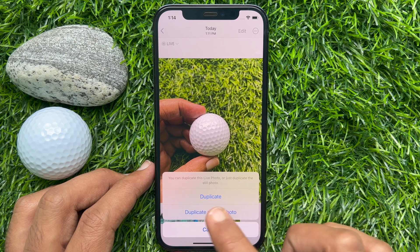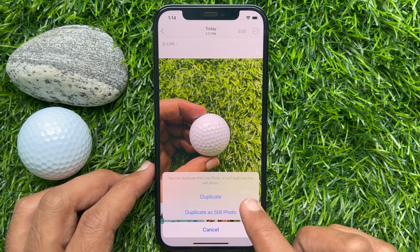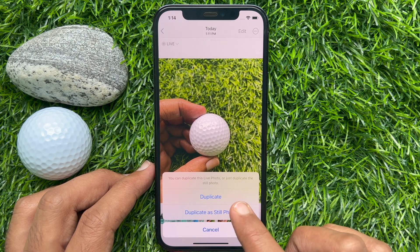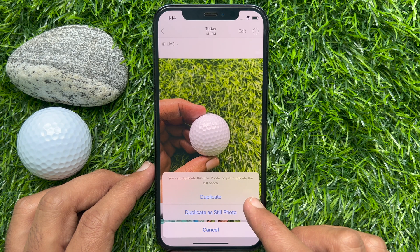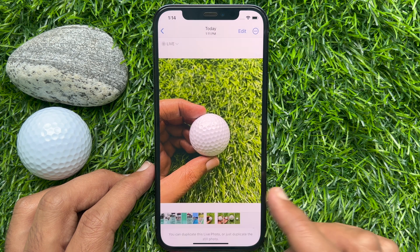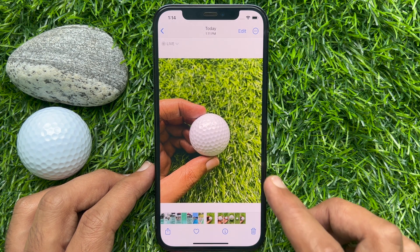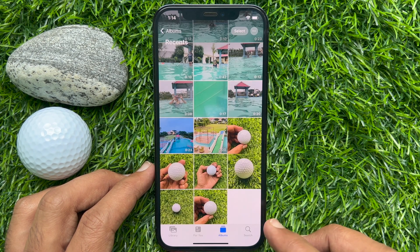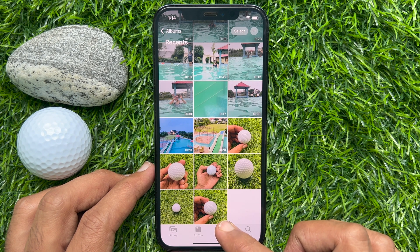You can duplicate this live photo or just duplicate the still photo. Tap Duplicate. That's it. Go back to Albums and you will see your duplicate photo.